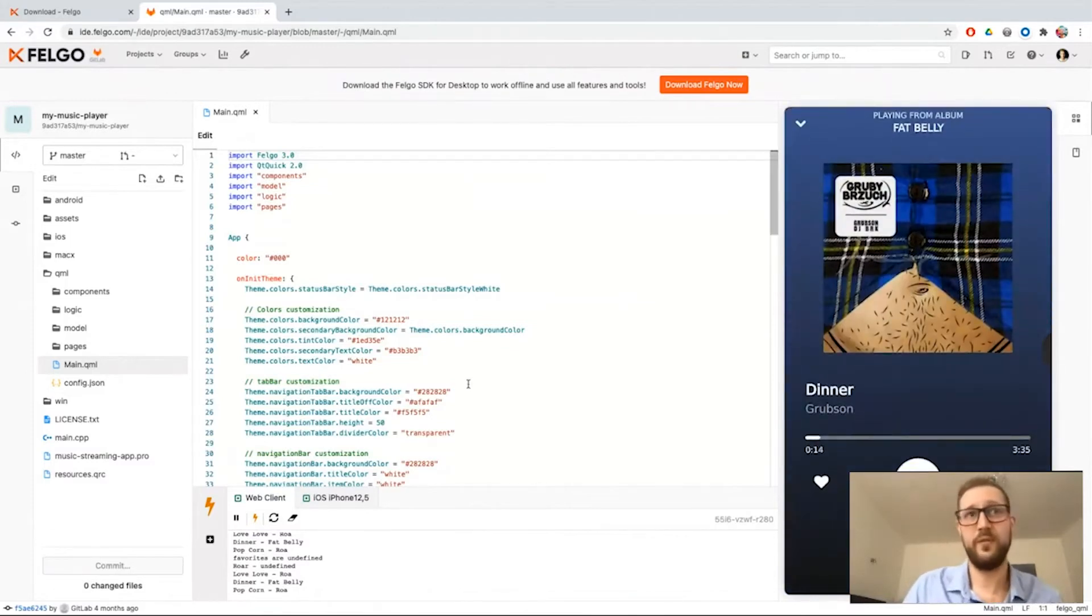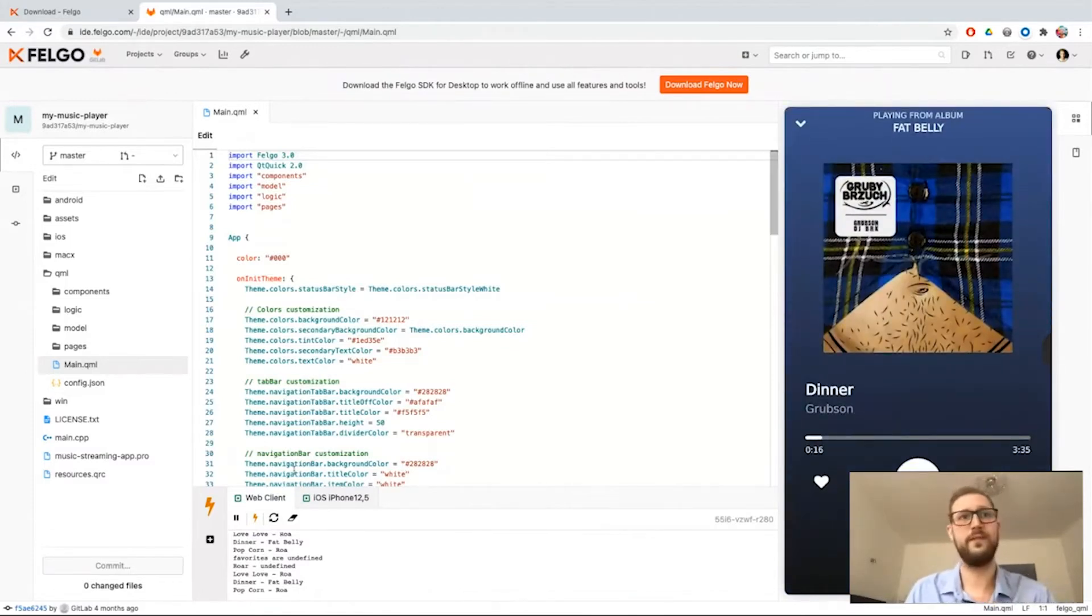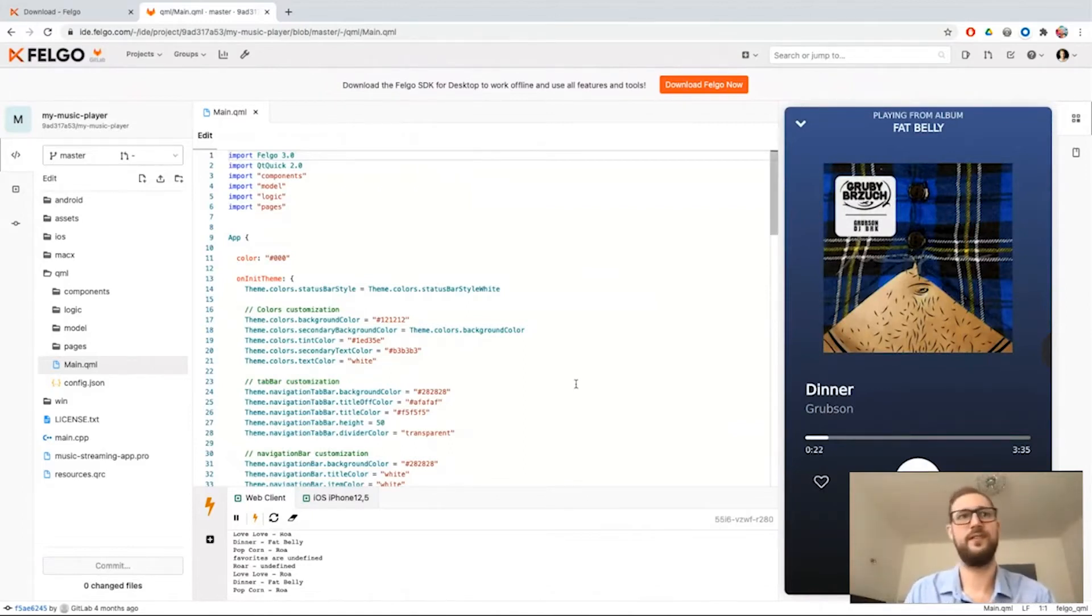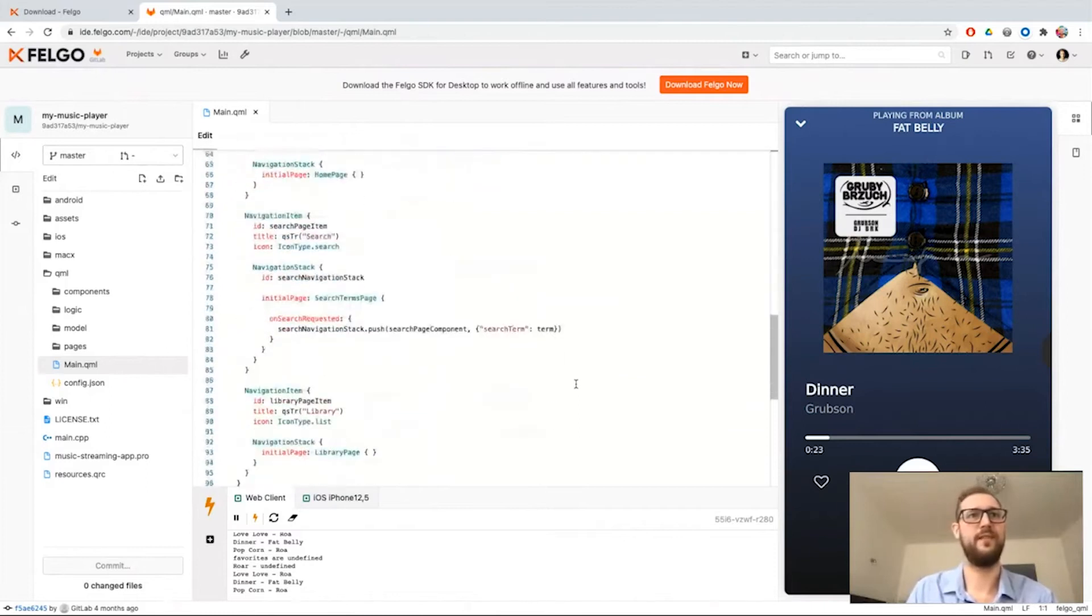And yeah, let's say we want to make an improvement to this project, for example to give the favoriting feature a little bit of a better look.